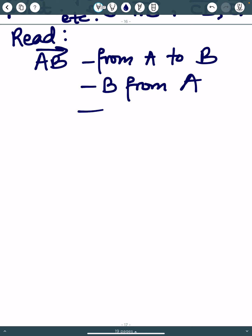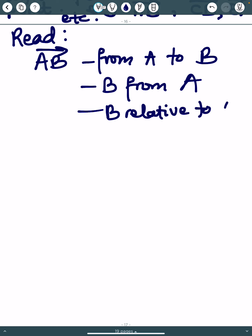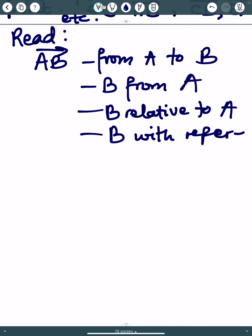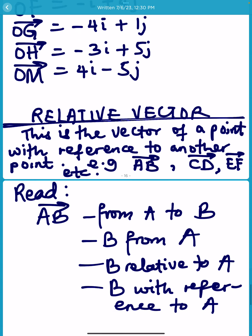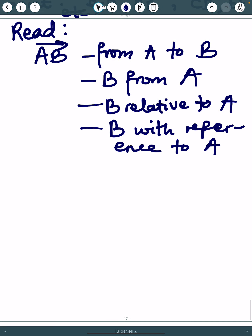We can also say it is the vector of B relative to A, or the vector of B with reference to A, and so on. So relative vectors are found like this. Let's give some examples.